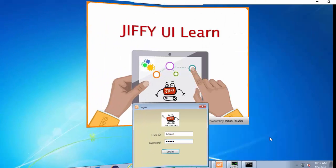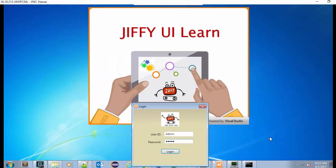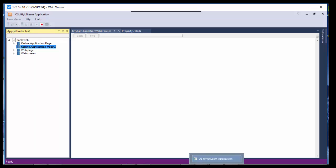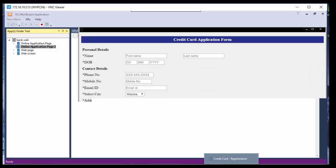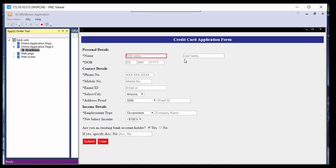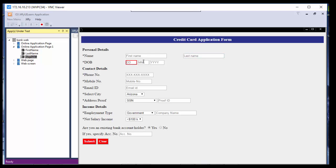Jiffy can access the UI pages of any application by doing UI familiarization using Jiffy UI Learn app. Here the UI controls are getting created in central repository and this can be accessed across all test cases. Since there are no scripting done here, any changes to UI page can be managed by just re-familiarizing the new page. Absolutely no changes required in the test cases.